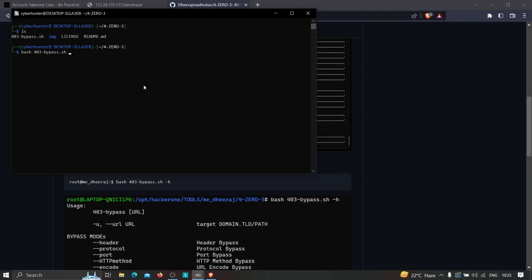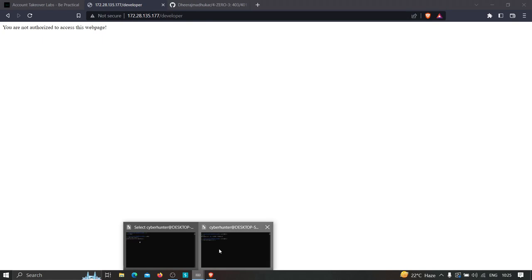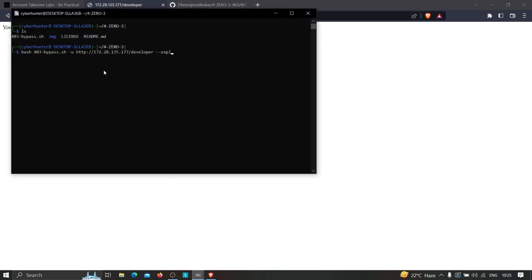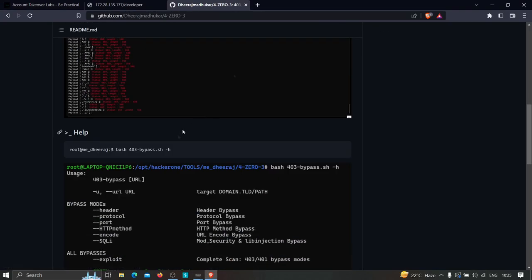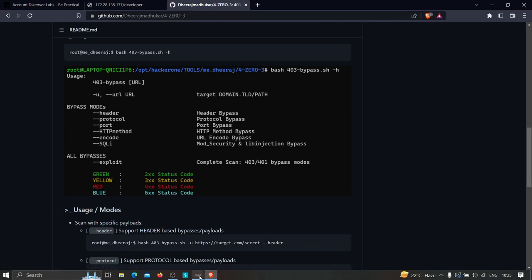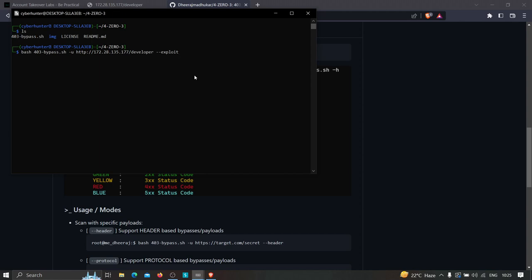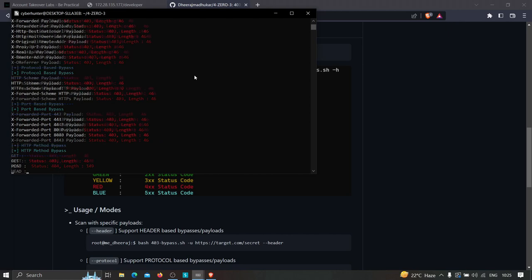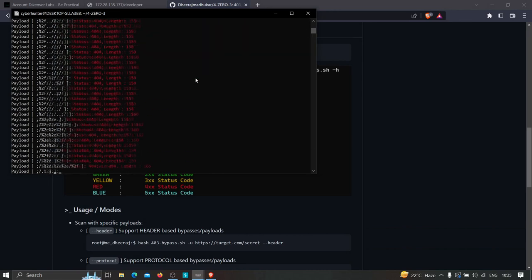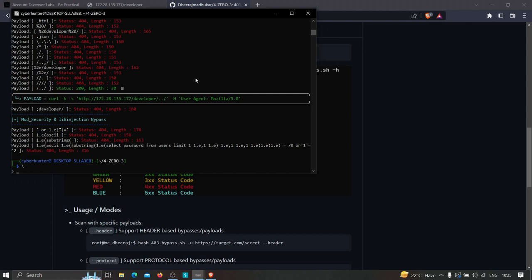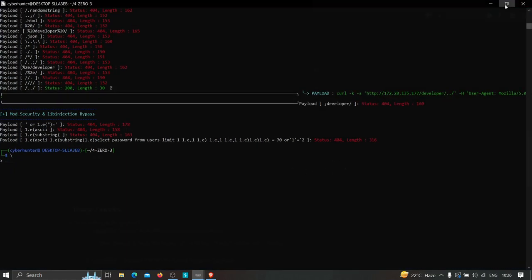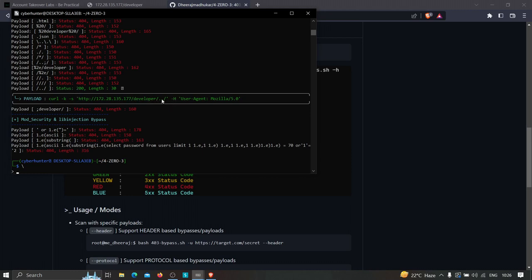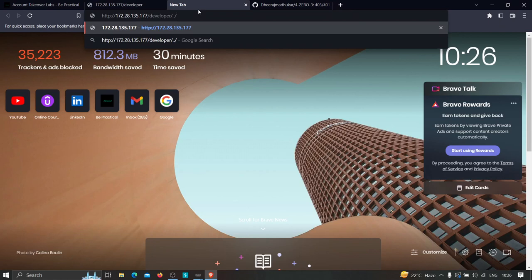The tool name is 403bypass. I'm going to type `bash 403bypass -u` for the URL, paste the target URL, and then type `--exploit` — which, from the documentation, will completely scan all bypasses. Let's hit enter and see what happens. As you can see, the process completed successfully without any errors and was quite fast. Let's see which payloads returned a 200 OK.